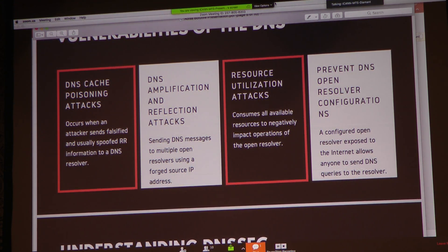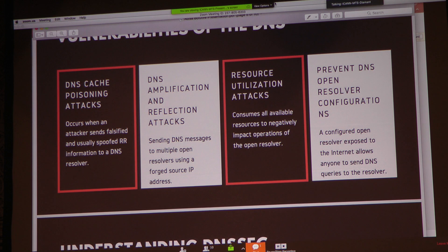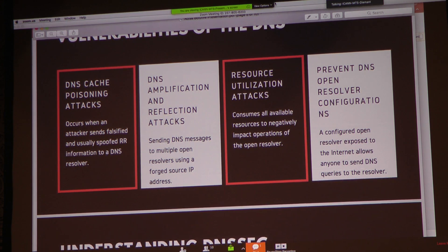The first one is cache poisoning. Cache poisoning attacks occur when an attacker sends falsified, spoofed information to the DNS resolver. Some of us might be familiar with the situation where you go to a bank website and discover you've actually gone to the wrong one — because attackers have injected spoofed data into what you should be receiving on a normal query. They send it to the domain name system so that when you query it, it saves in your cache, and the next time you query it, it returns the wrong website. Attackers use this to steal bank details and access accounts.